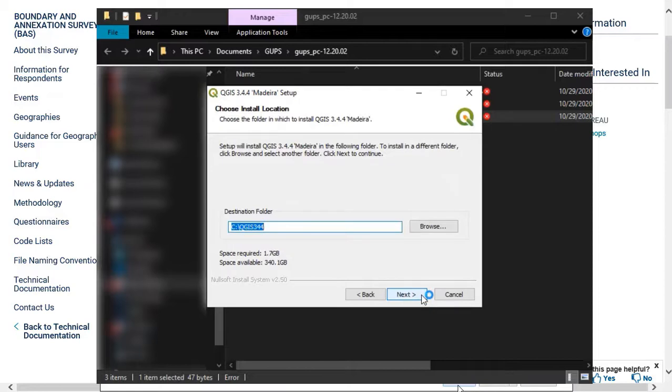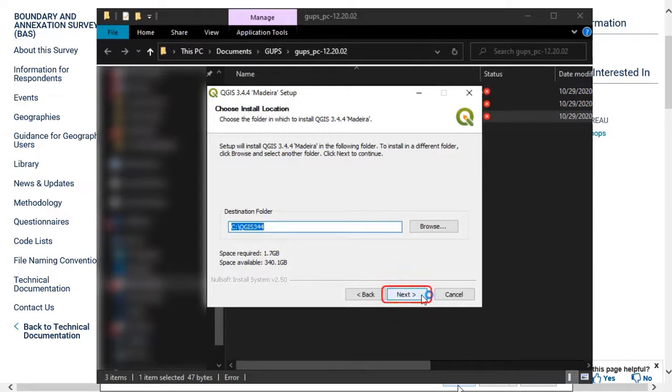Next, the Choose Install Location screen will appear. The Browse button allows the user to choose the location where GUPS will be installed. The Census Bureau recommends installation at the default location shown. Select Next to continue the install process.